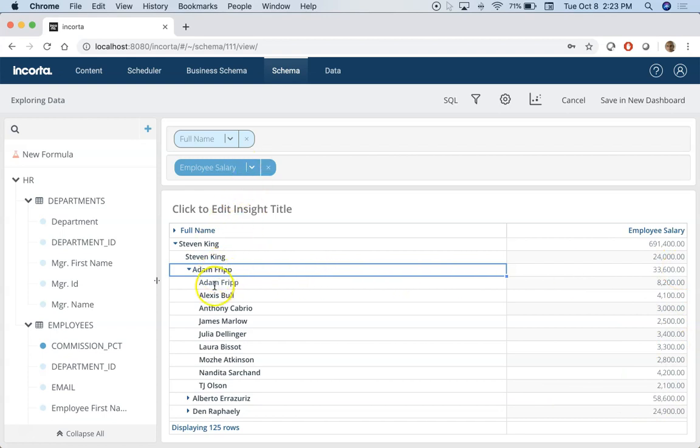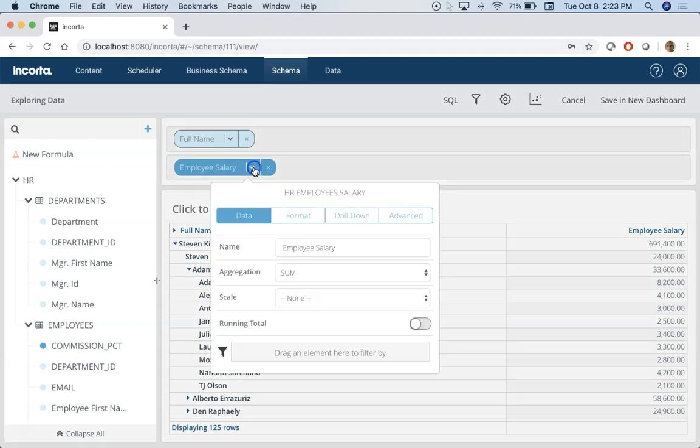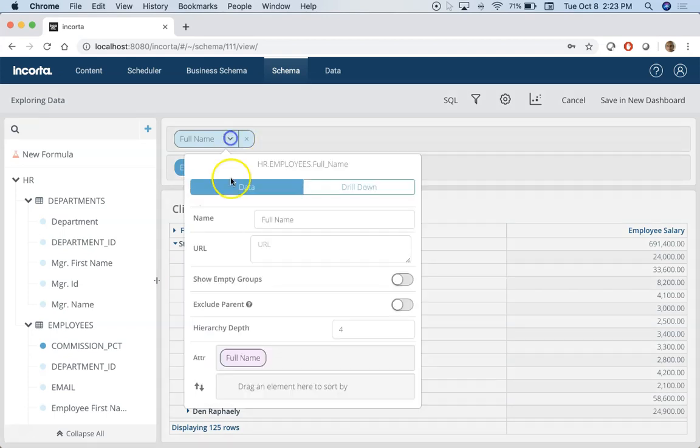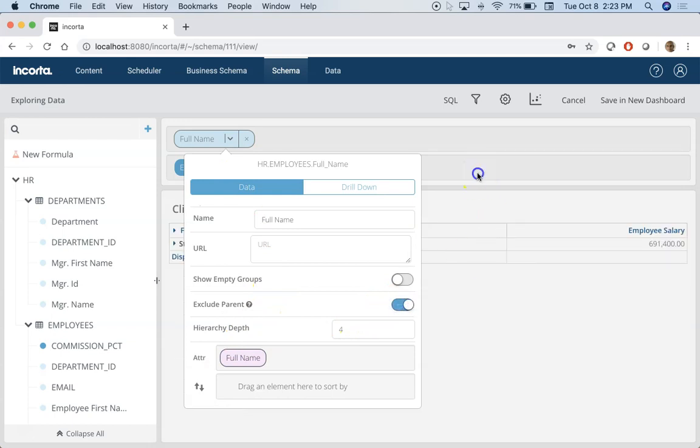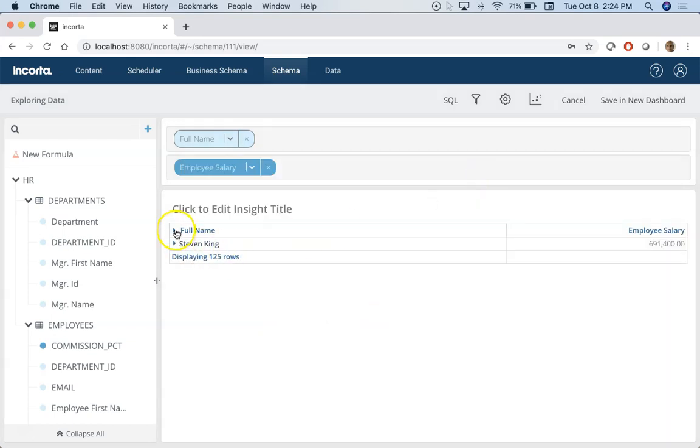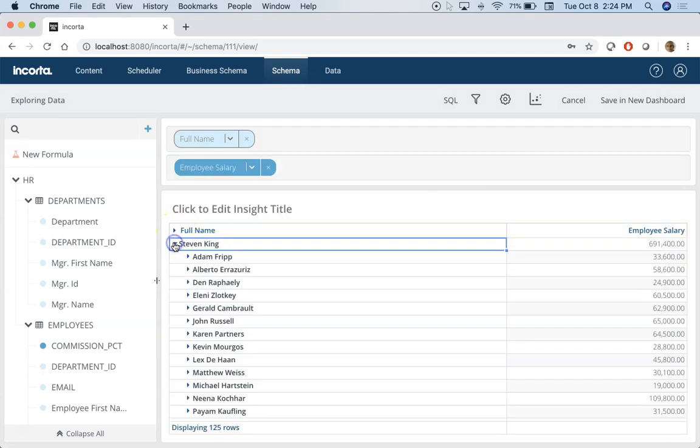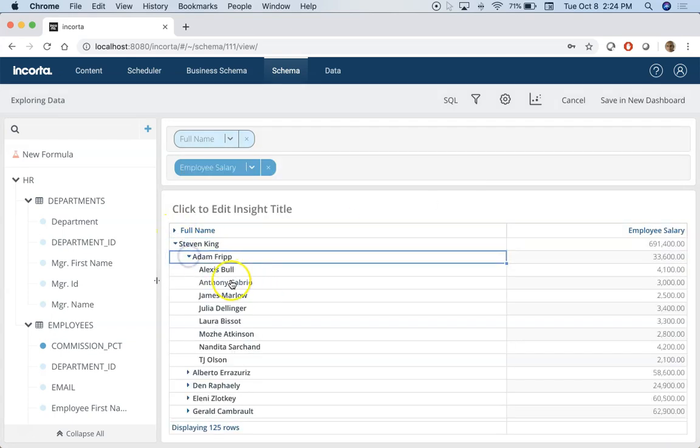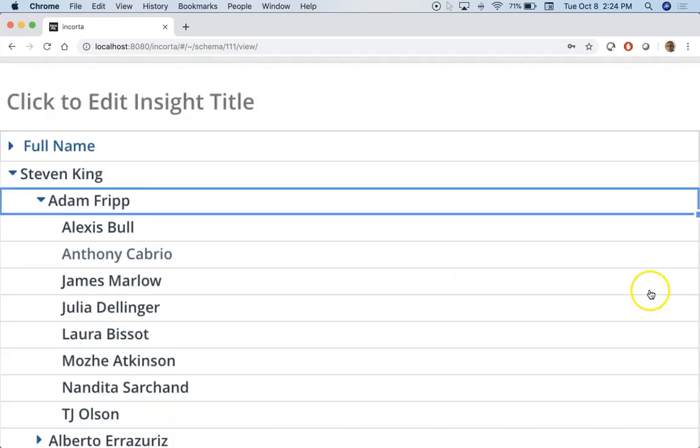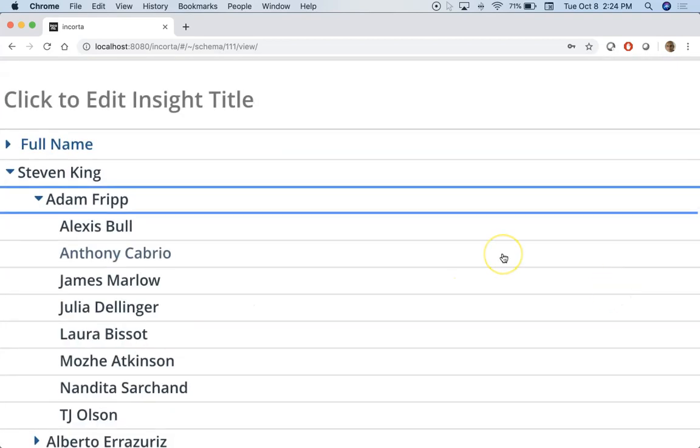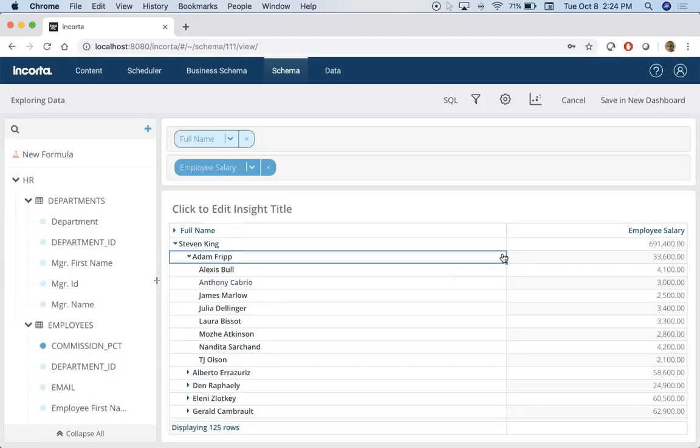Now I see that Adam is being shown here as well and if I need to hide that all I need to do is exclude parents. Once I do that, now under Adam you don't see this name again, just direct employees, and showing me salary for each employee under Adam and then totaling it up and then showing it in a different format.